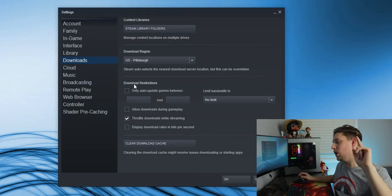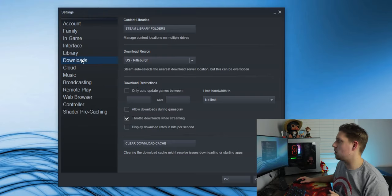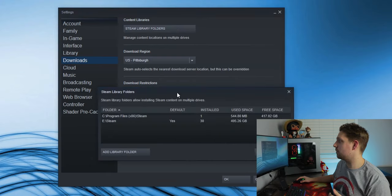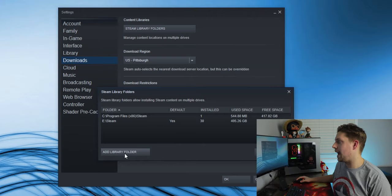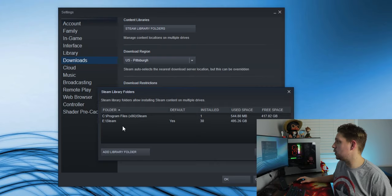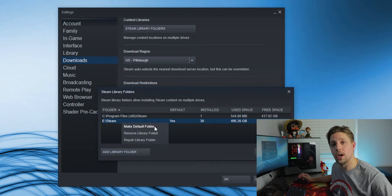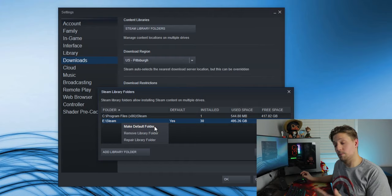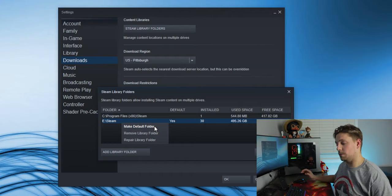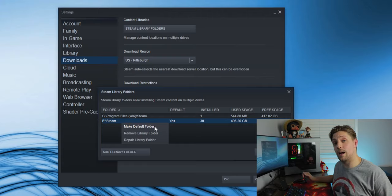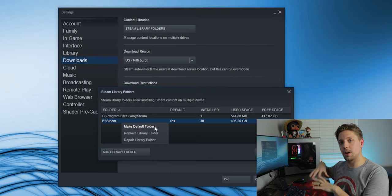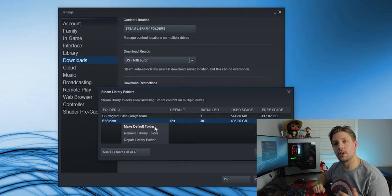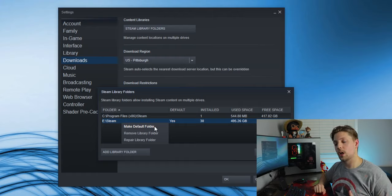Bonus tip two: jump into Steam, go to Steam Settings, then Downloads. If you have a second drive, add a library folder on that drive, right-click it, and hit 'Make Default Folder'. This ensures games download to your second drive by default, so you don't clog up your SSD. In the build we just put together you won't have this option, but keep it in mind if you add a drive later.